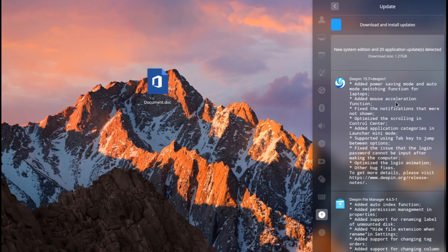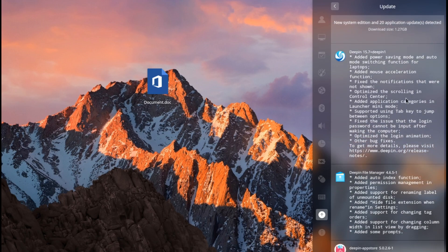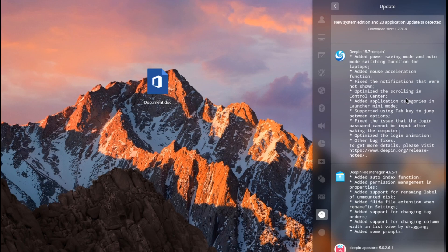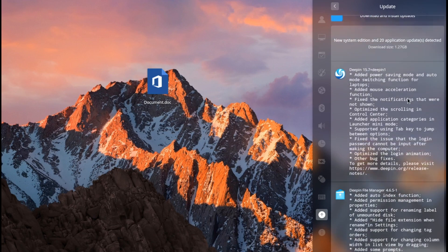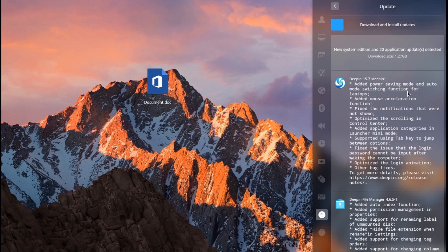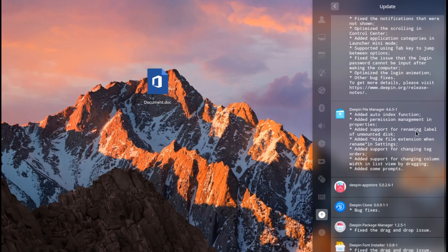Hello and welcome to my channel. Today I want to tell you about how to update Deepin OS from 15.6 to 15.7. As you can see, this is an update guide — new system edition and 20 application updates. Deepin OS added a saving mode and auto mode switching function for laptops, adding GPU acceleration and other features. I'll give you link information on what's new in 15.7. Deepin OS has a really beautiful interface, like macOS.